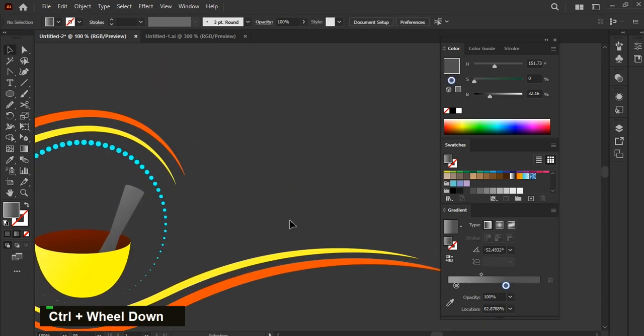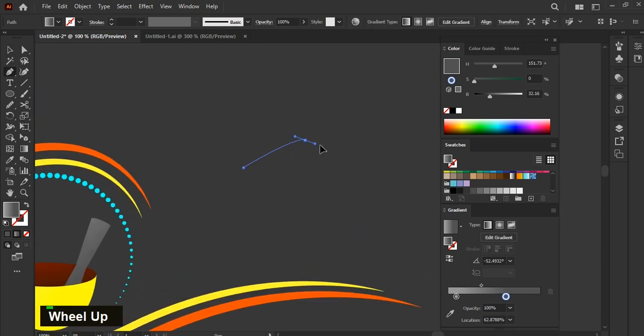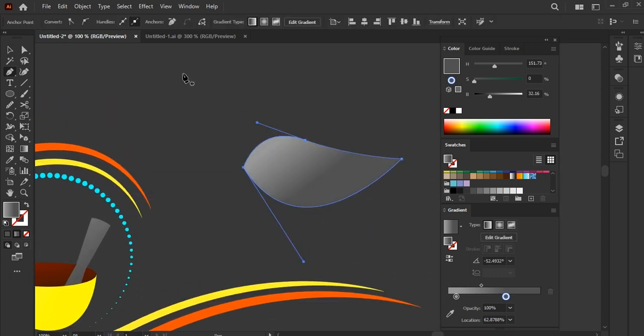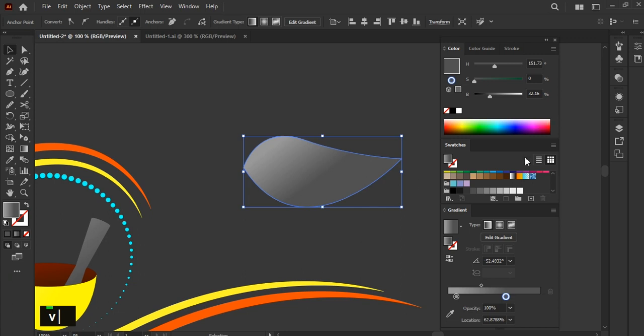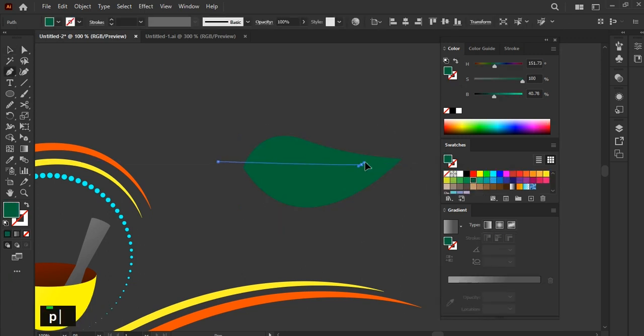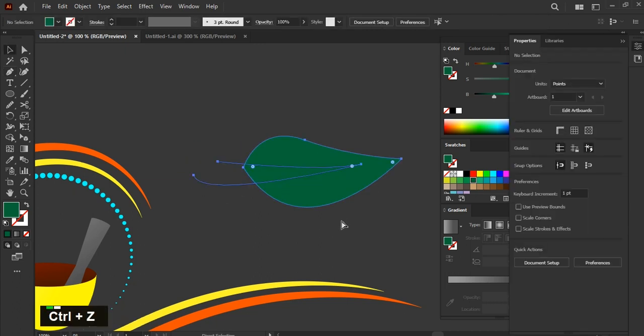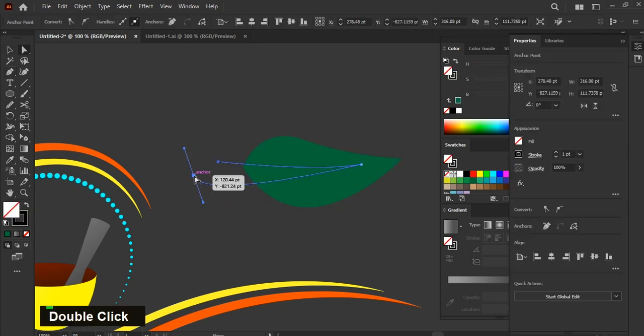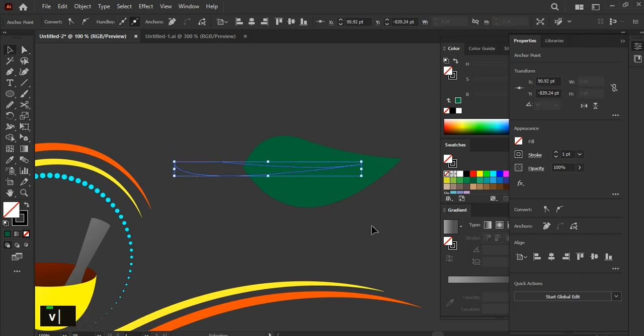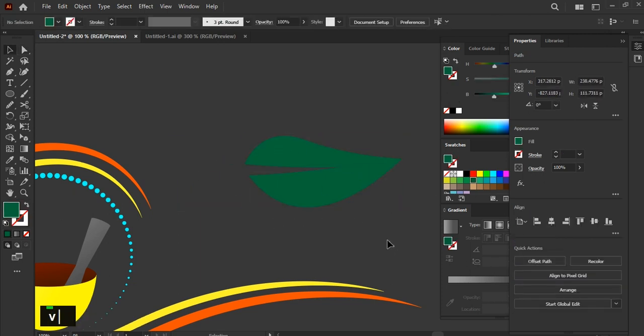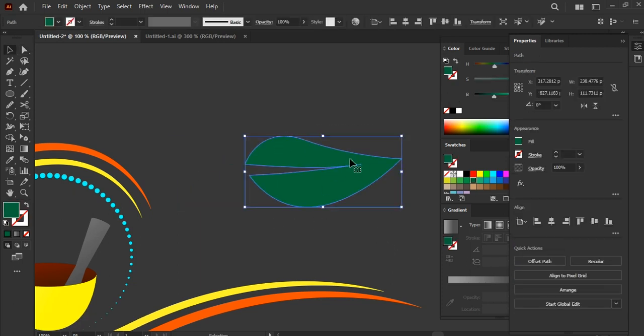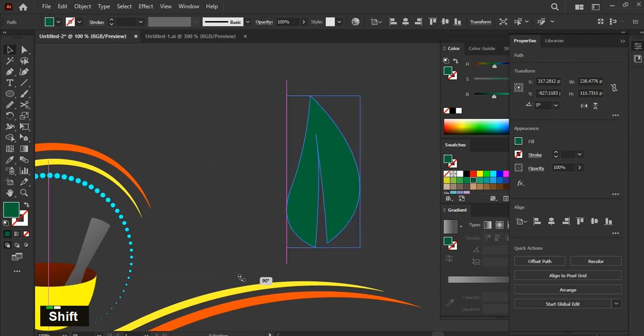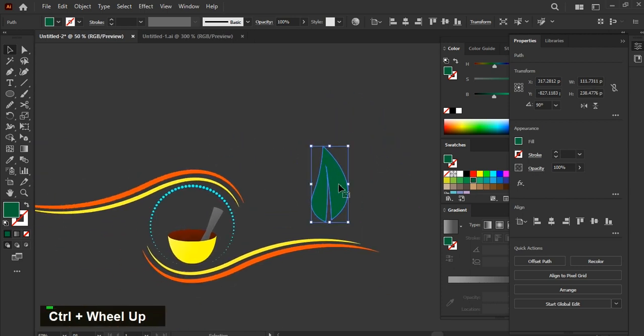Select the color of the gradient panel. Now pick pen tool to create a leaf. Fill it with green color. Now create a shape like this. Select both shapes and click on minus front from the pathfinder options. Rotate it as per your requirement and place it in the jar.